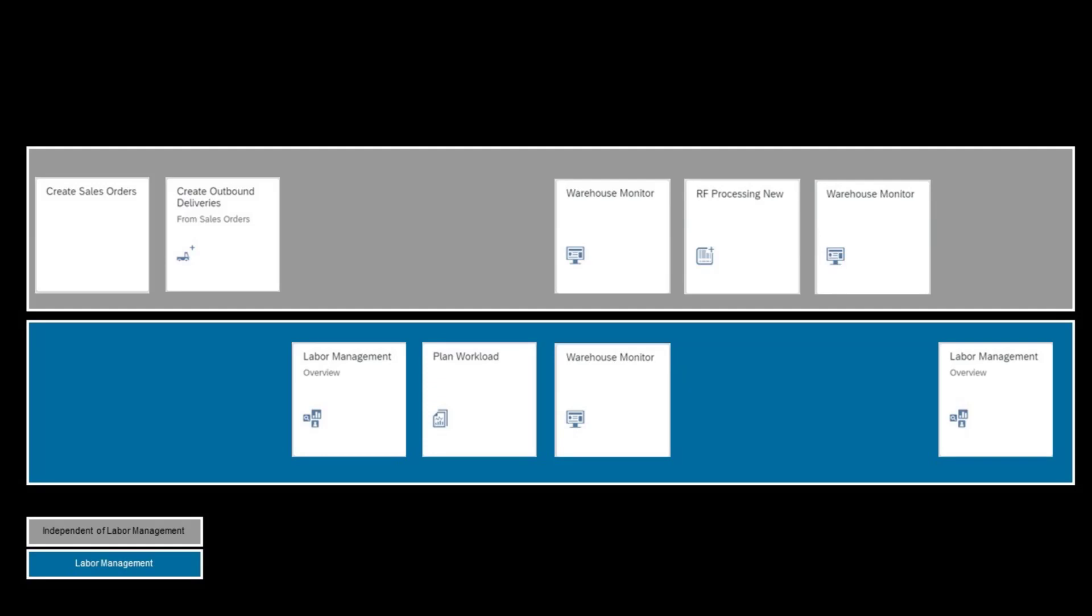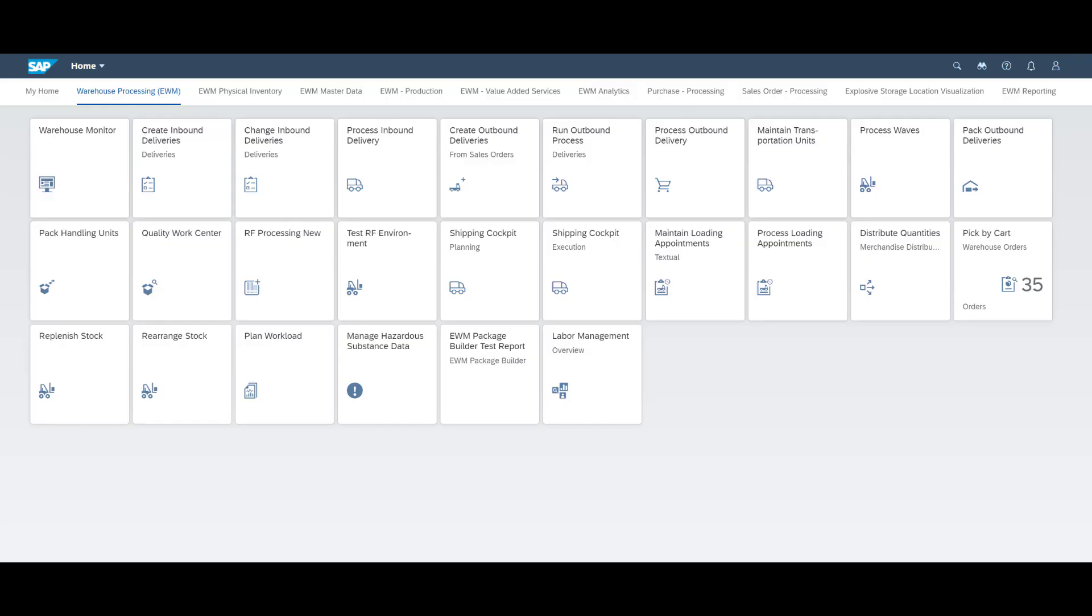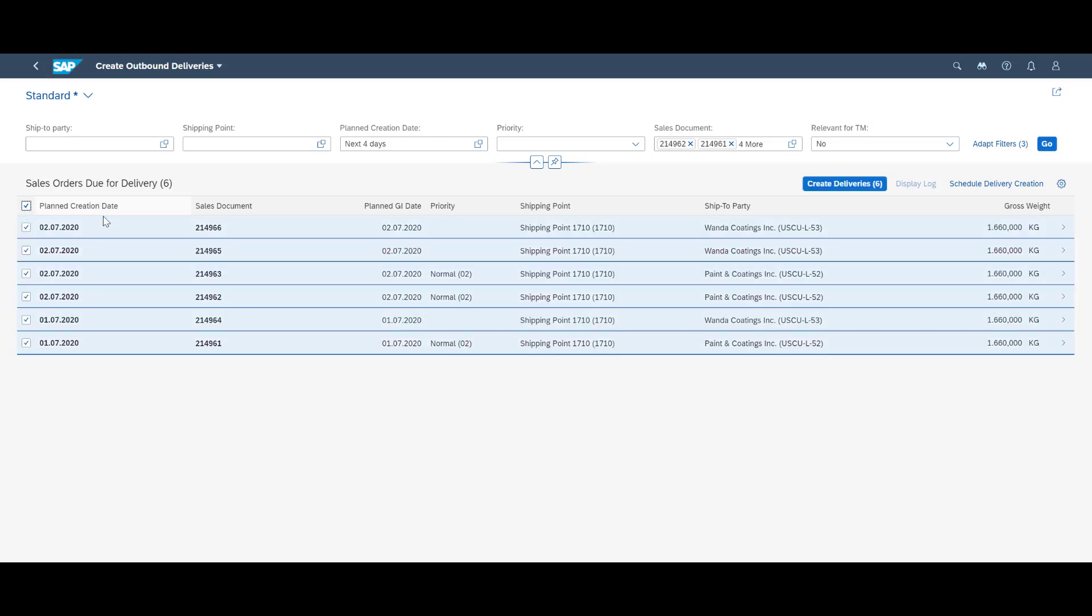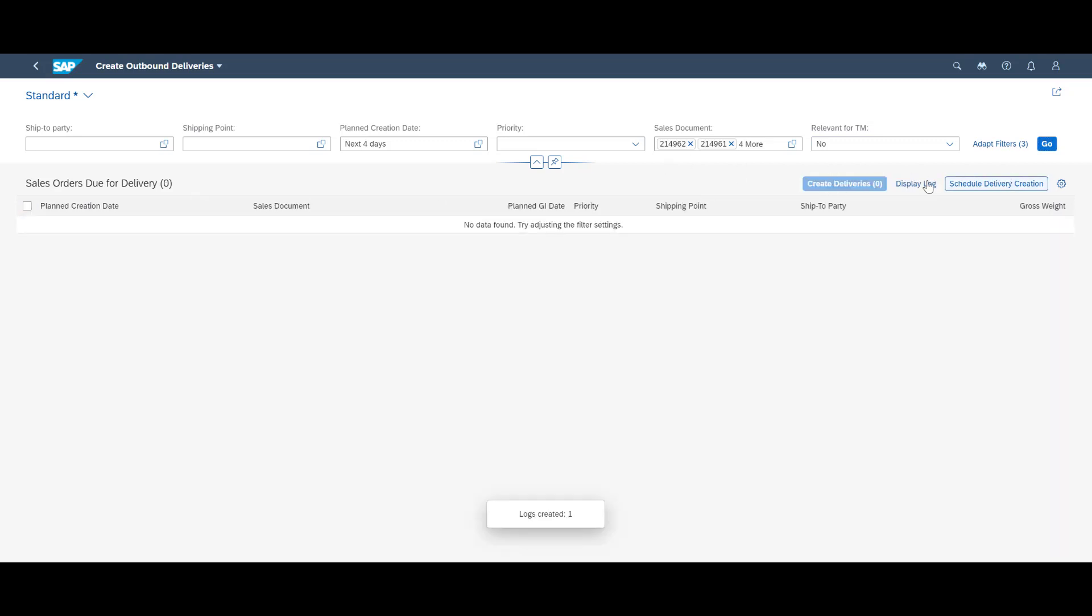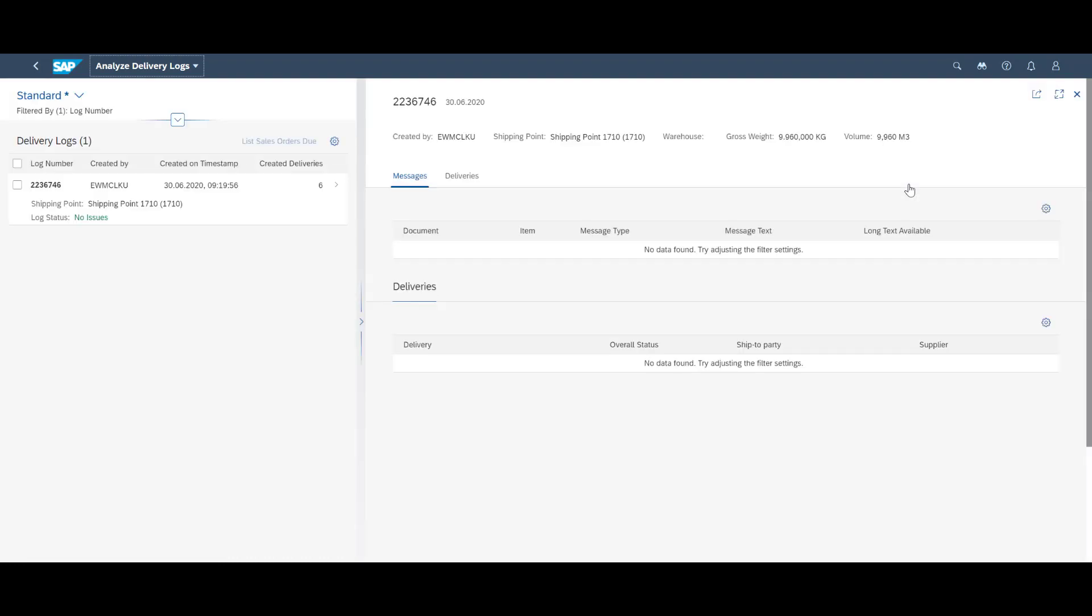We will be utilizing a number of Fiori apps to accomplish our tasks. We have grouped them in two. On the top, apps that are independent of labor management. In the second row, the apps that are directly related to labor management. Sales order creation and subsequent delivery creation are activities that normally takes place independent of labor management. We will kick off by creating the delivery documents for the six sales orders mentioned earlier. This will make them available for processing in EWM.